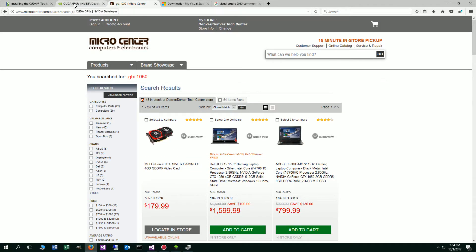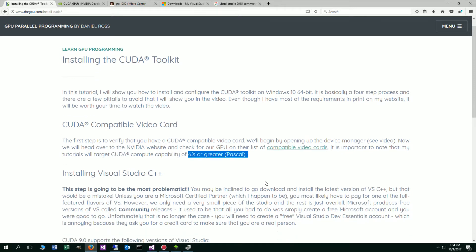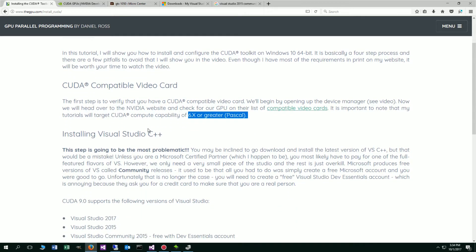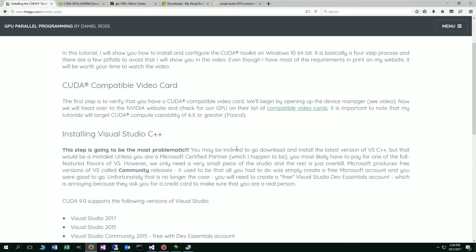Let's go ahead and move back to my website here. It's important to note my target 6.1 or greater compute capability. That's basically ensuring you have a CUDA compatible video card.